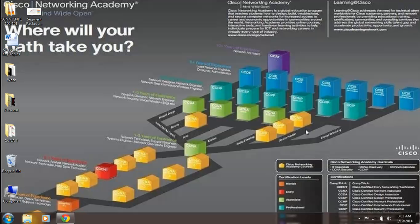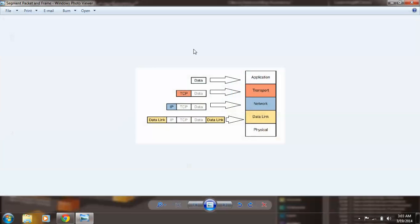Hello there again. If you're viewing my video, then you must be interested in the difference between a segment, a packet, and a frame. I have stored an image here for a simpler understanding.